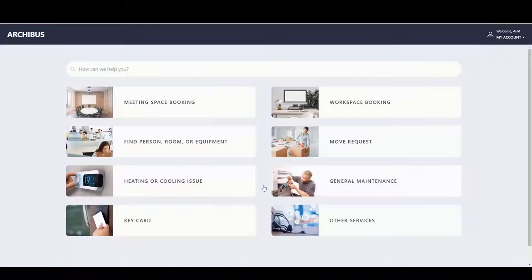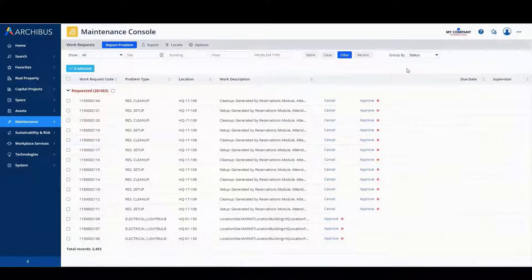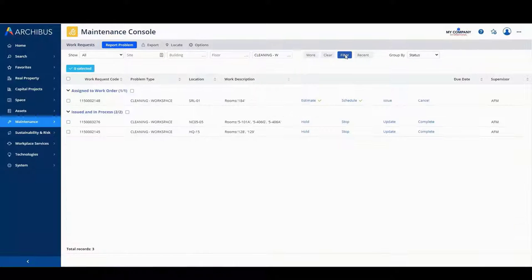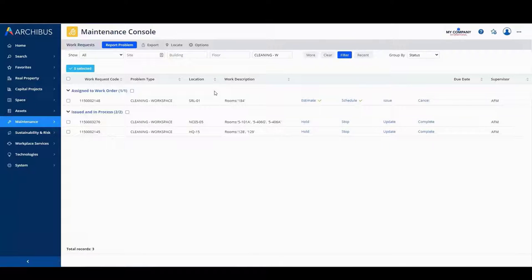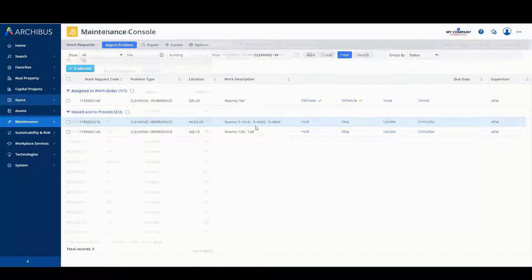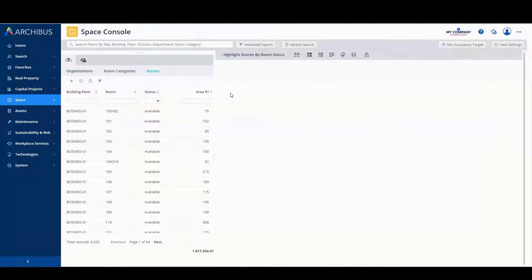So I've booked spaces for the employee enablement piece, which is easy enough to do. And now on the maintenance console, just to show the cleaning workspace type of work requests that have been created at the end of the day to clean those spaces. So what we've done is, by floor, indicate the rooms that need to be cleaned.